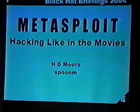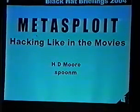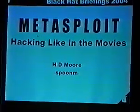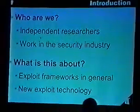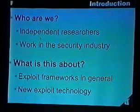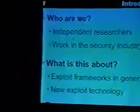Welcome to 'Hacking Like in the Movies,' a talk about our exploit framework that we've been working on. I am Spoon M, an independent researcher. For a quarter of the year I'm a security consultant, and for the rest of it I'm a student.